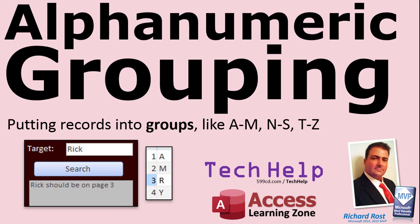In today's video, I'm going to teach you about alphanumeric grouping. That's putting records into groups like A through M goes into group 1, N through S goes into group 2, T through Z goes into group 3, and so on.